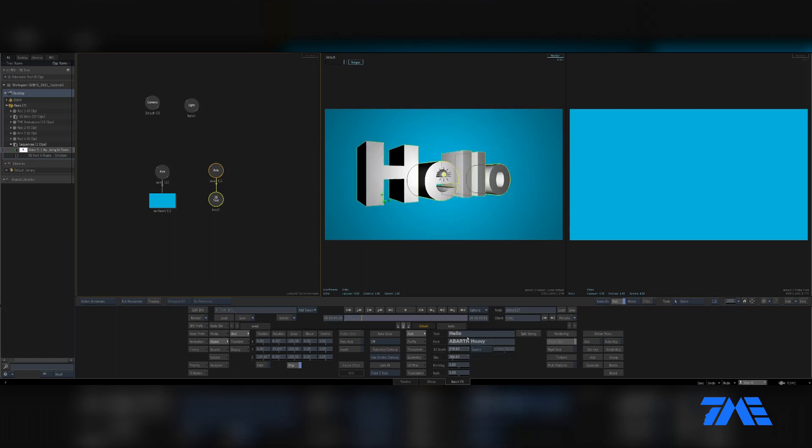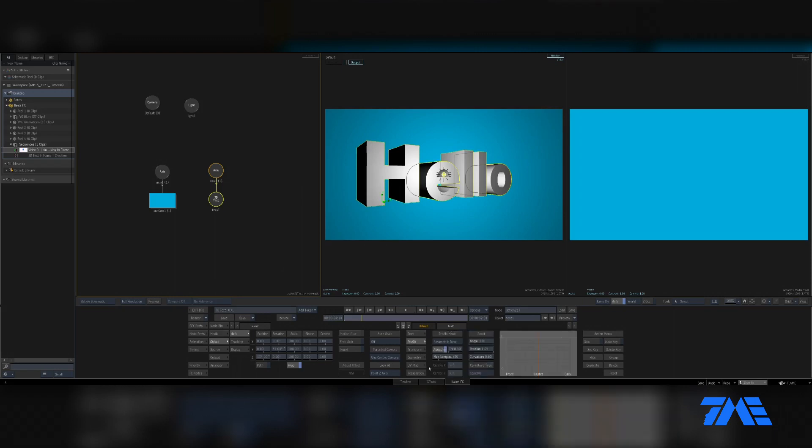Everything's pretty self-explanatory there. If you're doing some innovate animations and stuff, that would probably come in handy to be able to create a profile or a bevel to it.